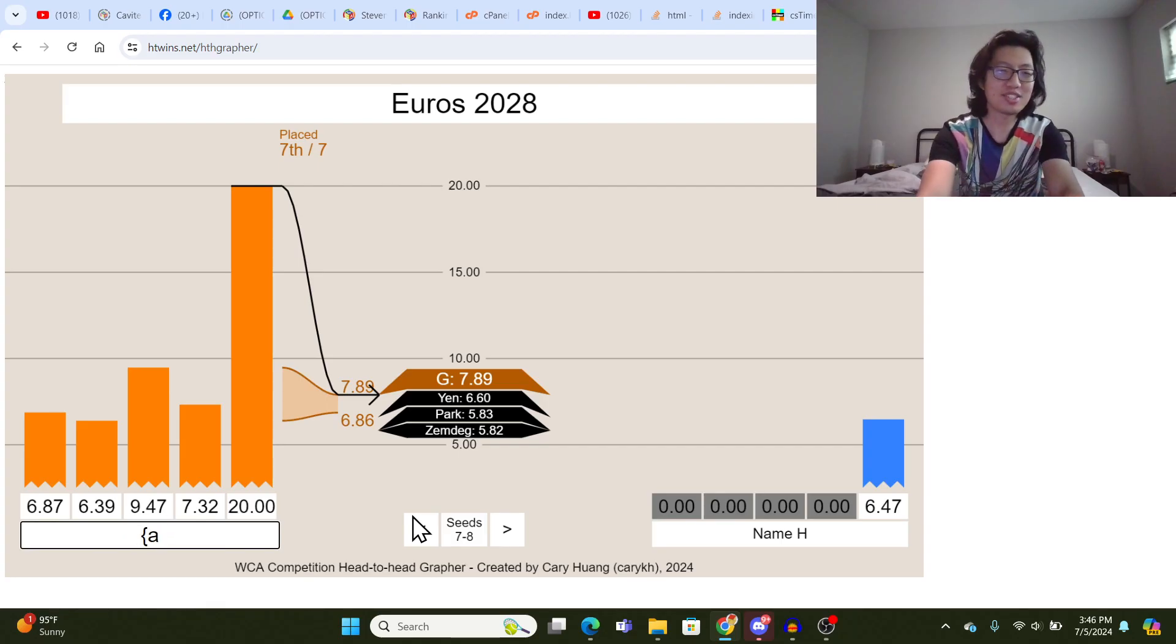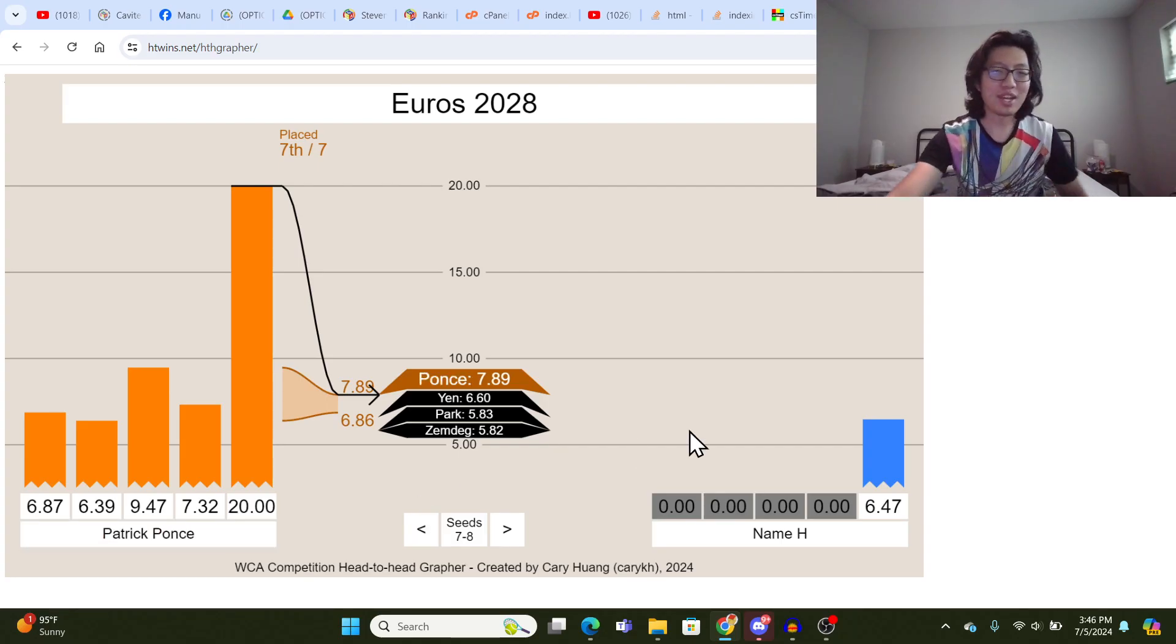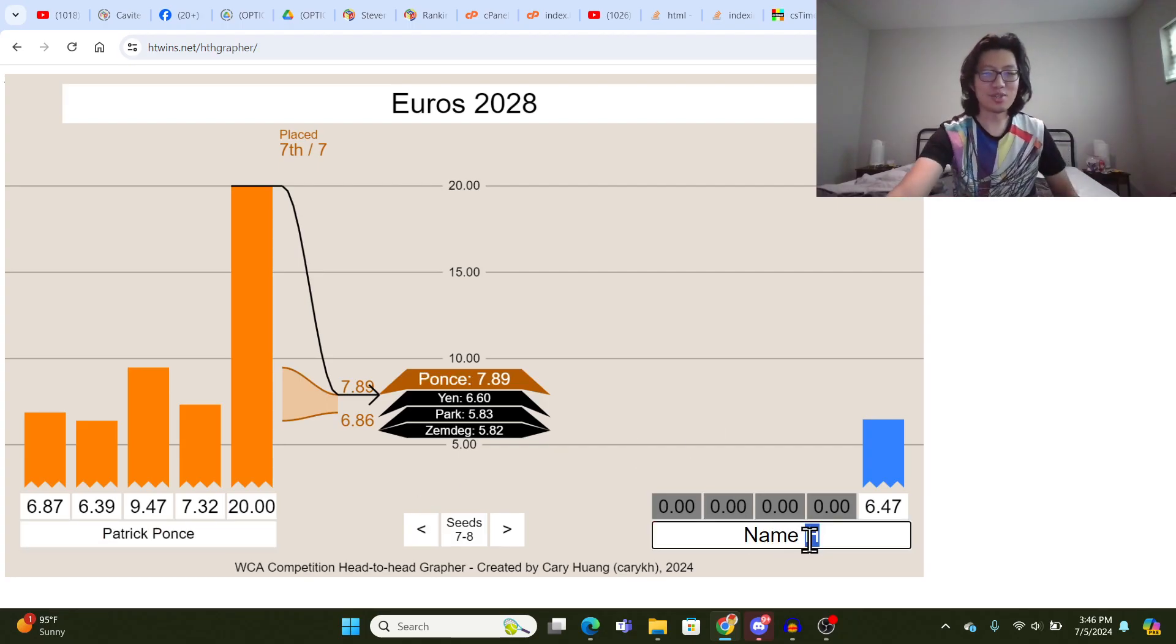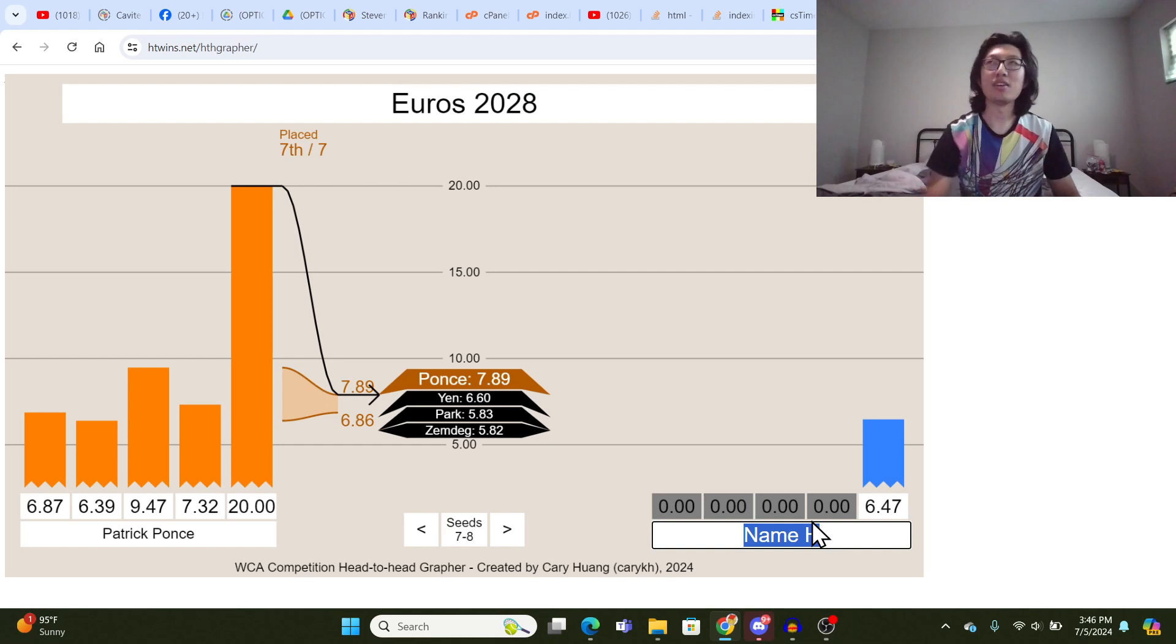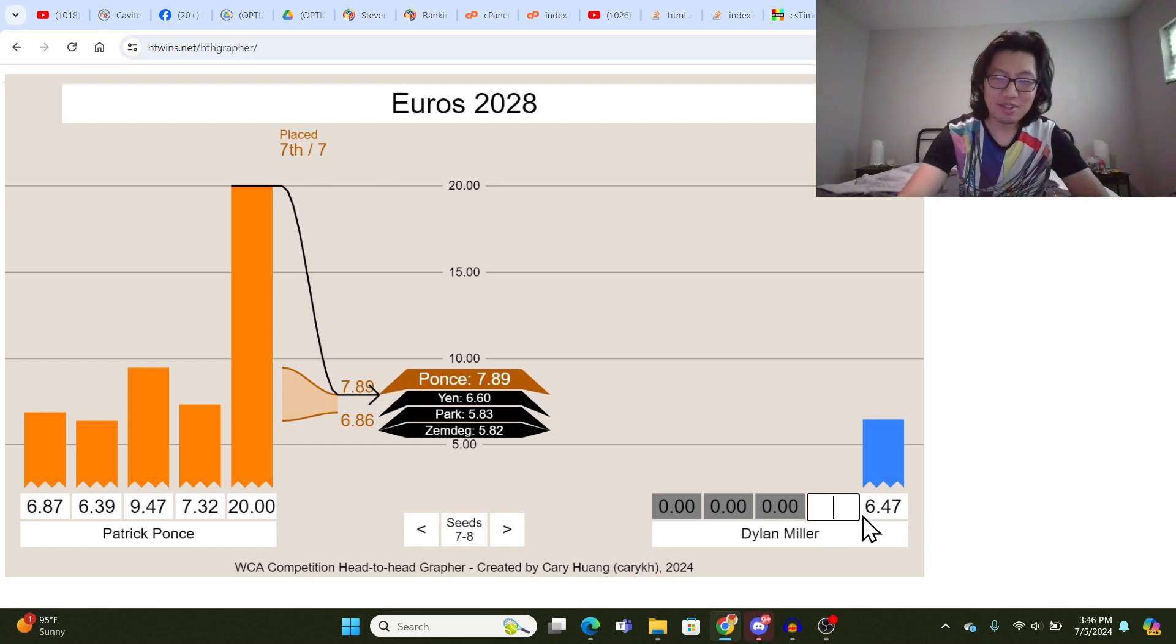I feel like it makes pretty intuitive sense, and if we type in a cuber's name here, let's go with Patrick Ponce, we've got to fill in everyone's name with a real name, and then let's do like Dylan Miller or something. Yeah, so I guess I'll just type in some more times here.